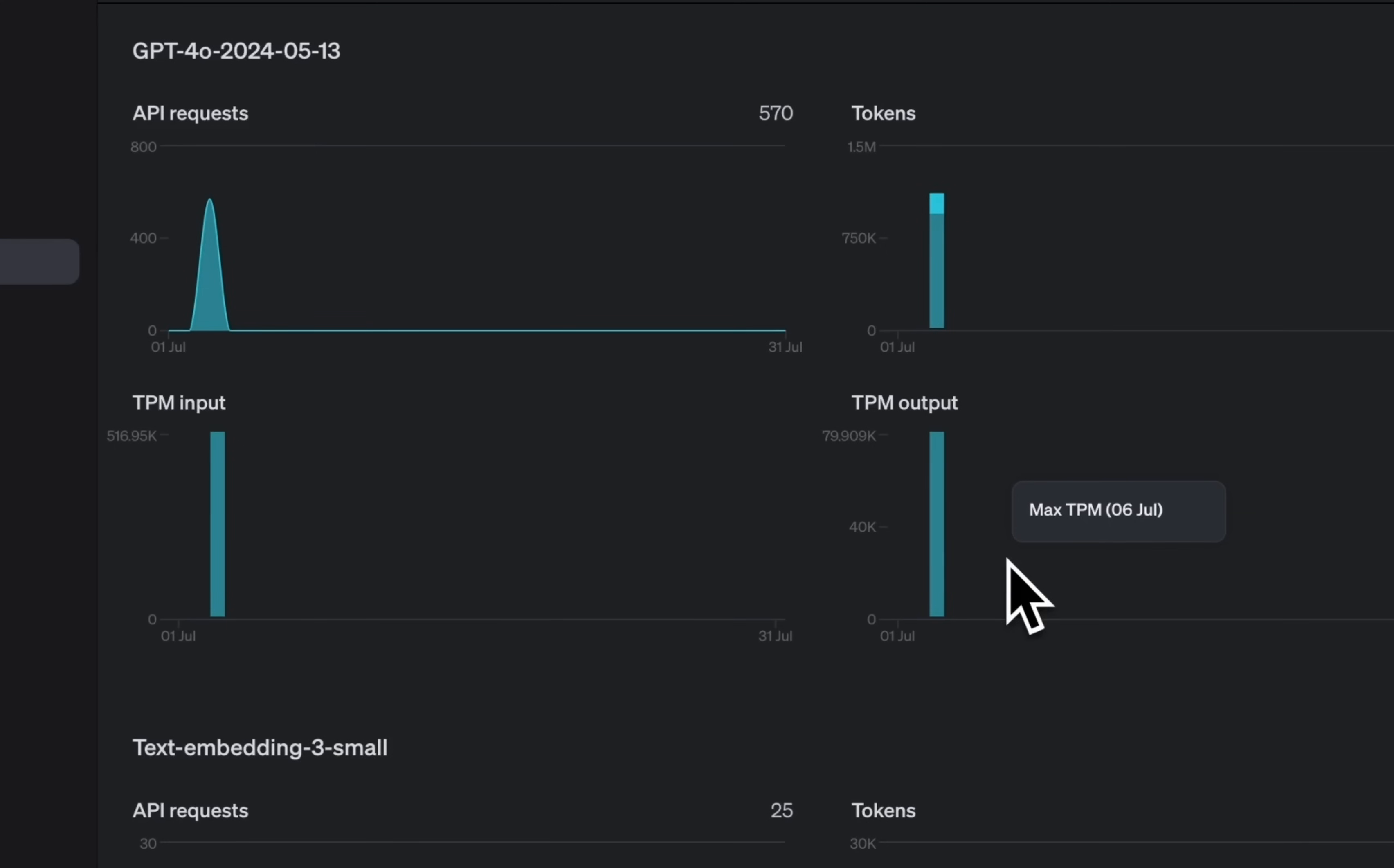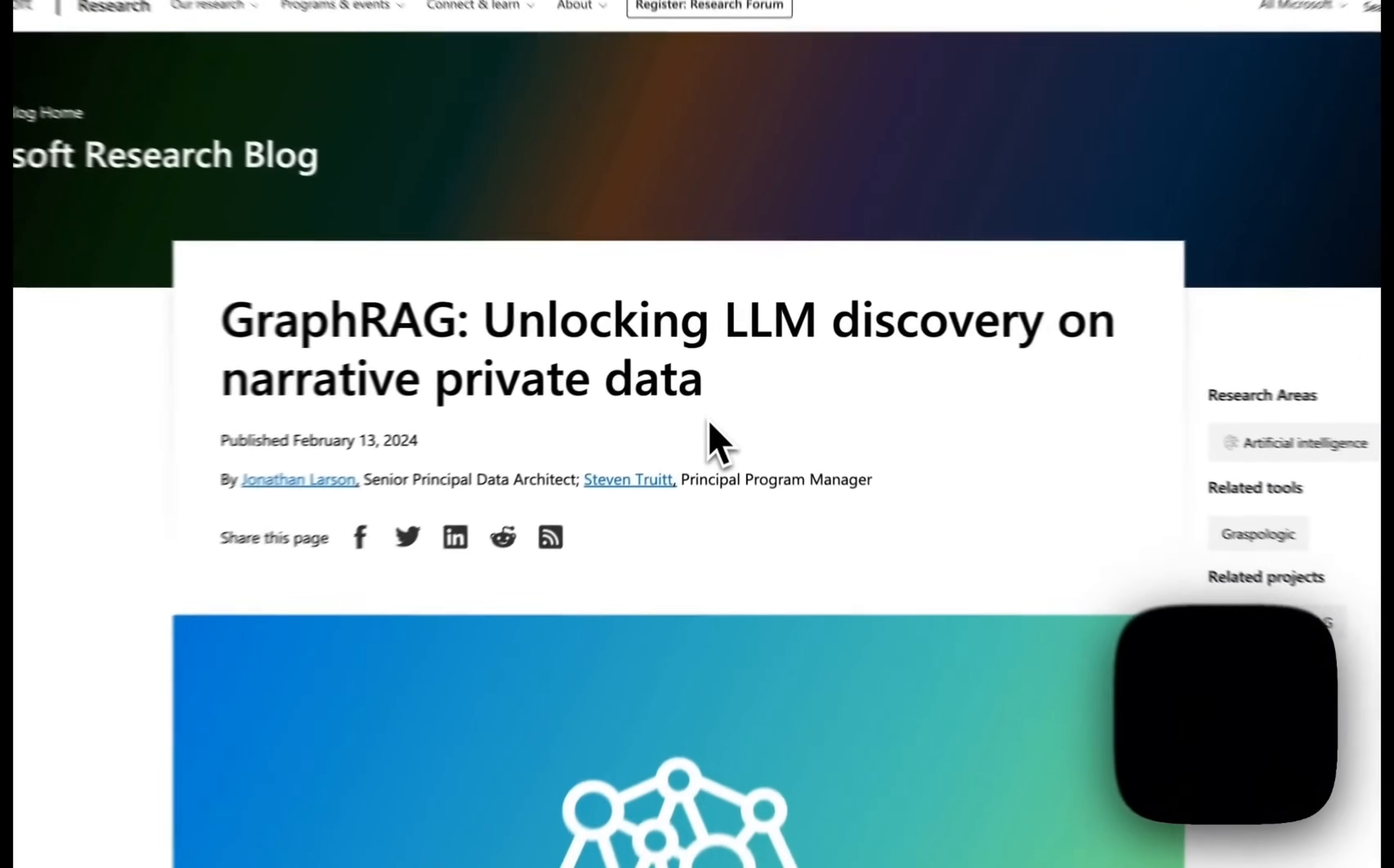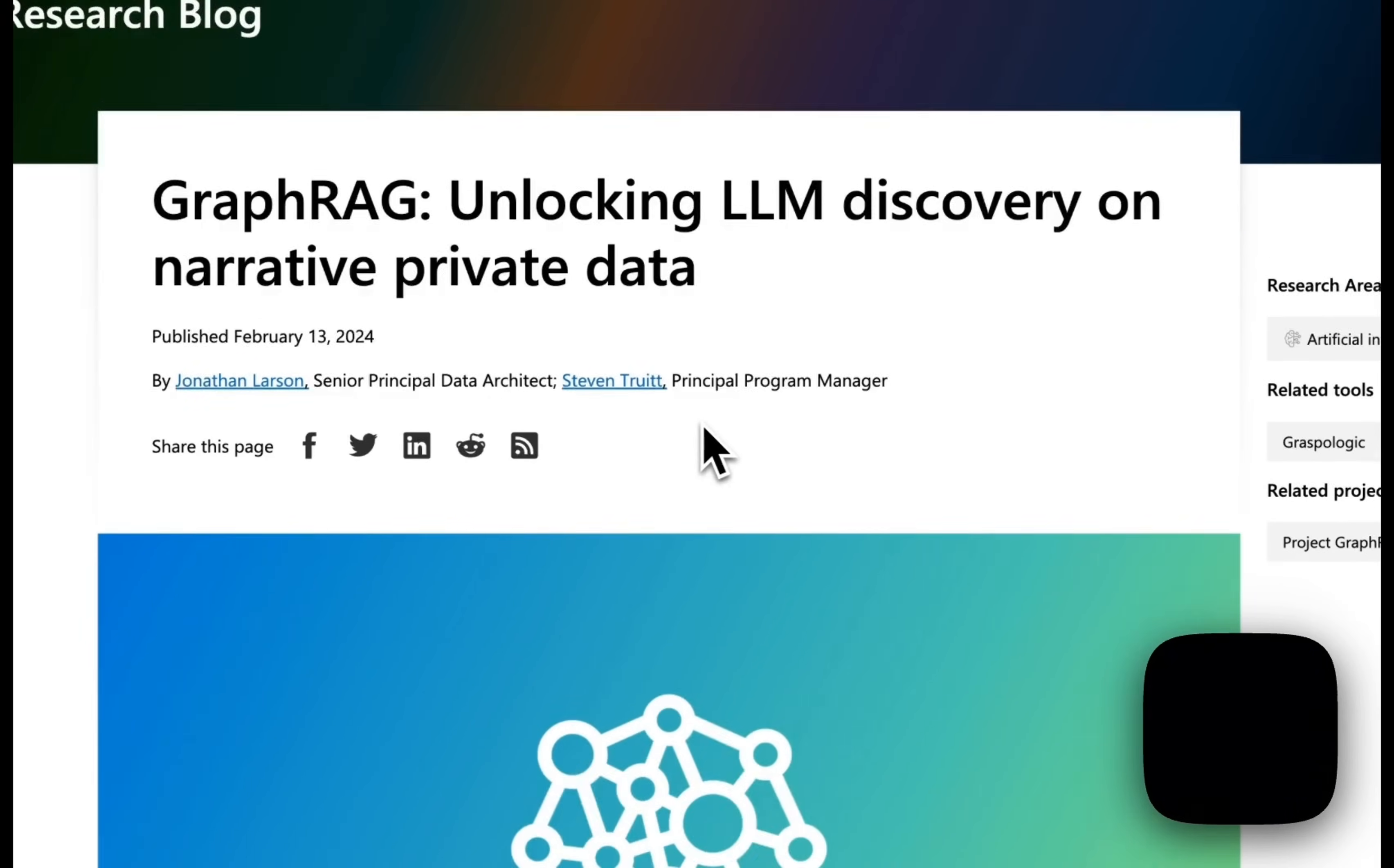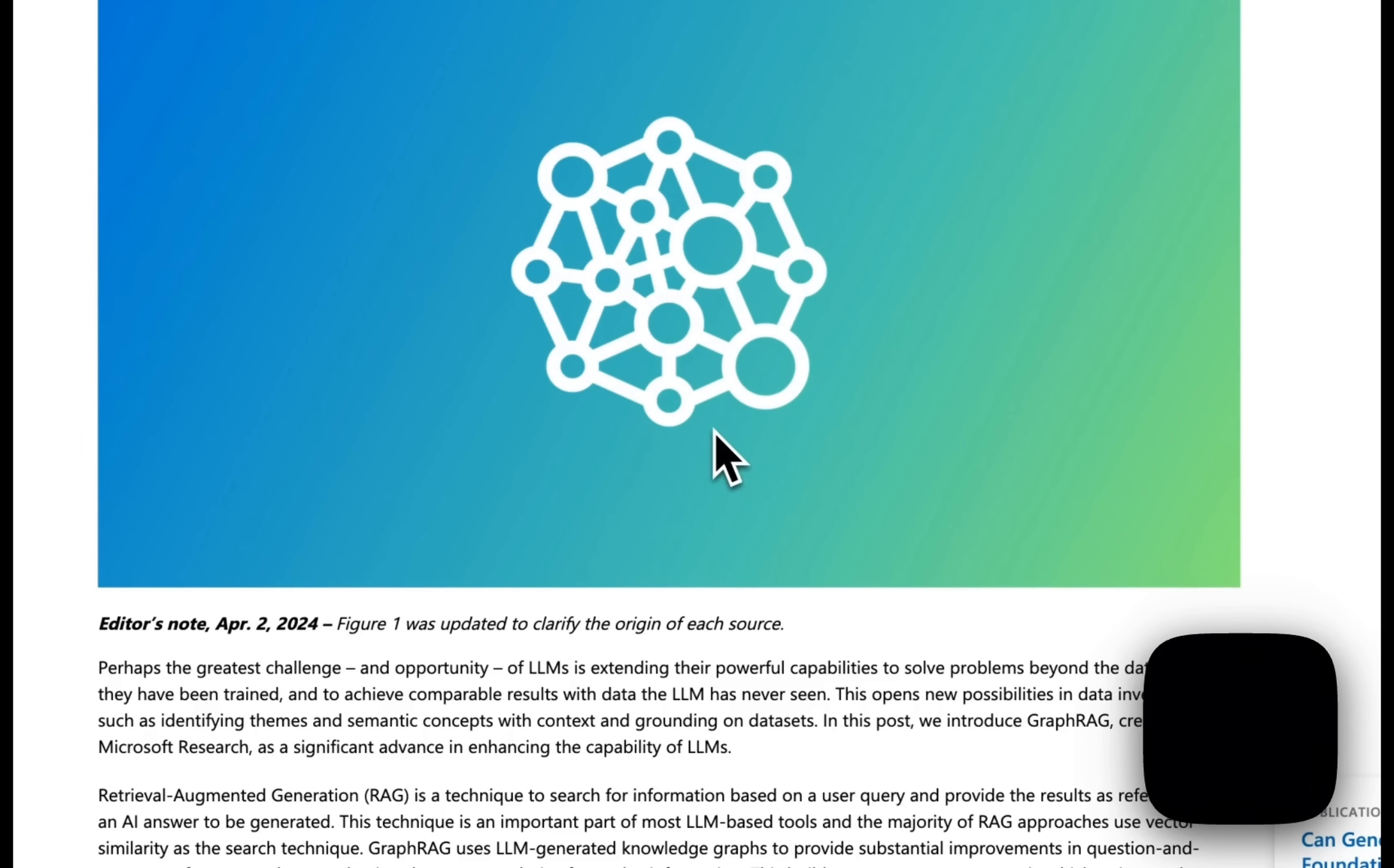GraphRag works great, but there was one major issue, and that is the cost. Microsoft just open-sourced GraphRag, a system that they presented almost a year ago.